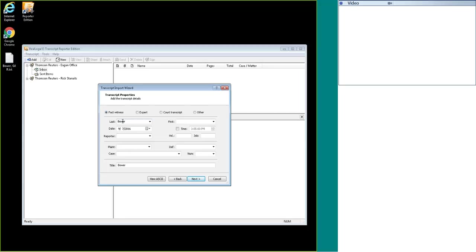With the fact and witness, the only thing you need to have filled out is the last name of the witness, but you can fill out as much information as you want. For this demonstration I'm just going to leave the last name as is.